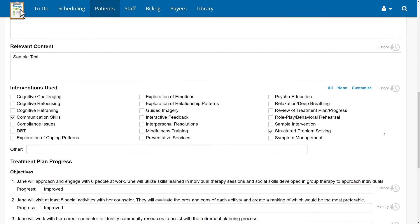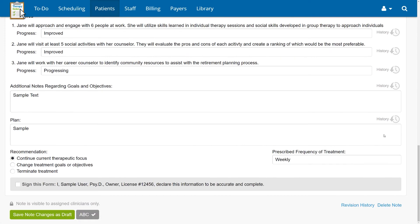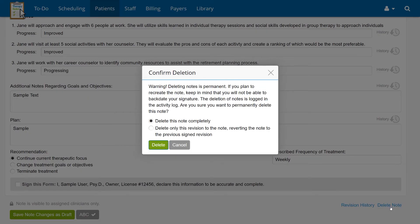Scrolling down, you'll see a Delete Note button. Once you click the button, you may see additional options if there were revisions of this note. You may choose to delete this note completely or delete only this revision to the note, reverting the note to the previous signed revision.